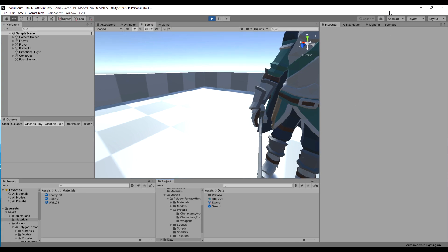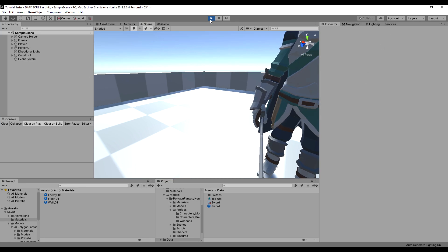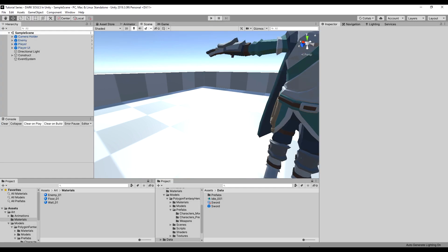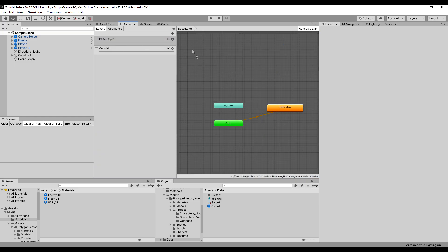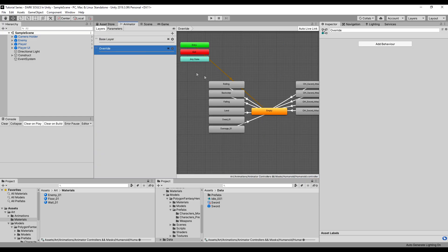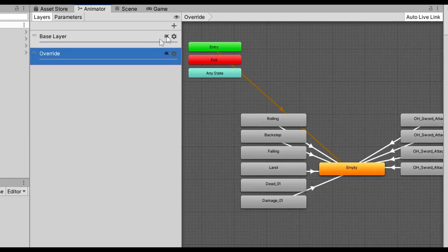So I'm going to drag in this idle animation here called idle 001. Take a look at this and make sure it's the right one. So let's go up here to our animator.